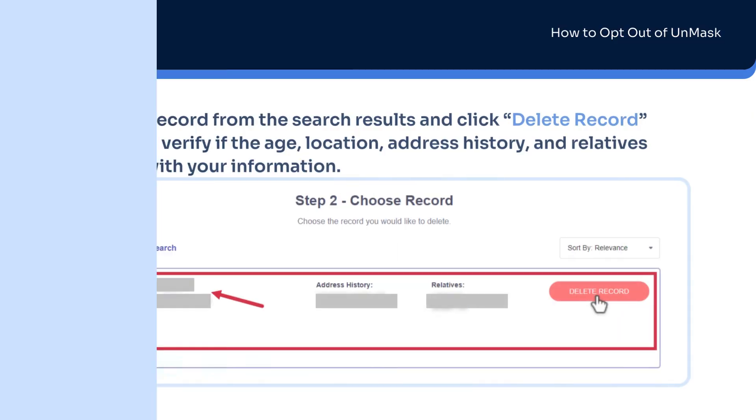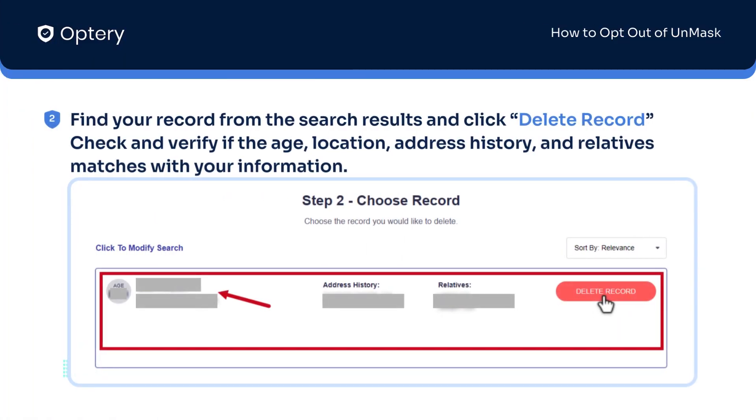Select your profile by clicking Delete Record. Just make sure that the profile you're selecting matches your personal information.